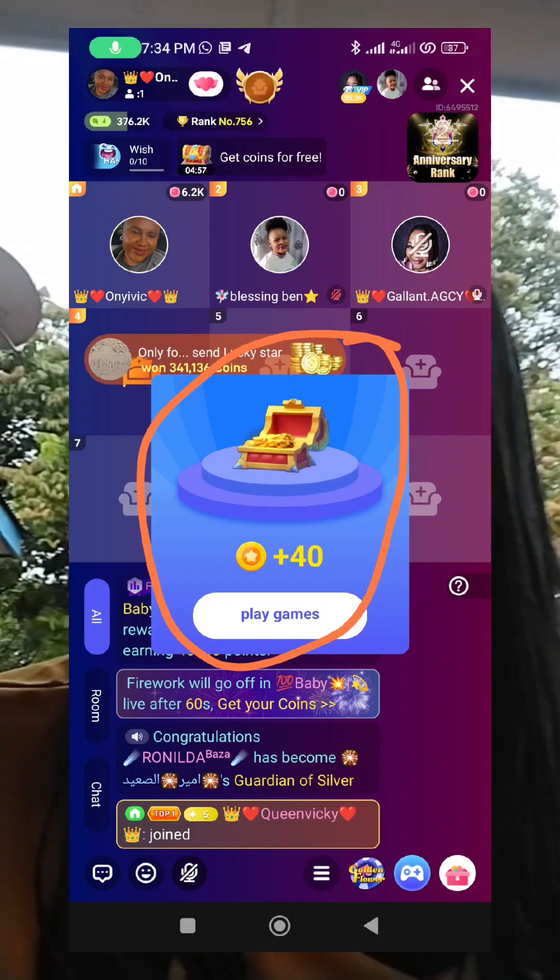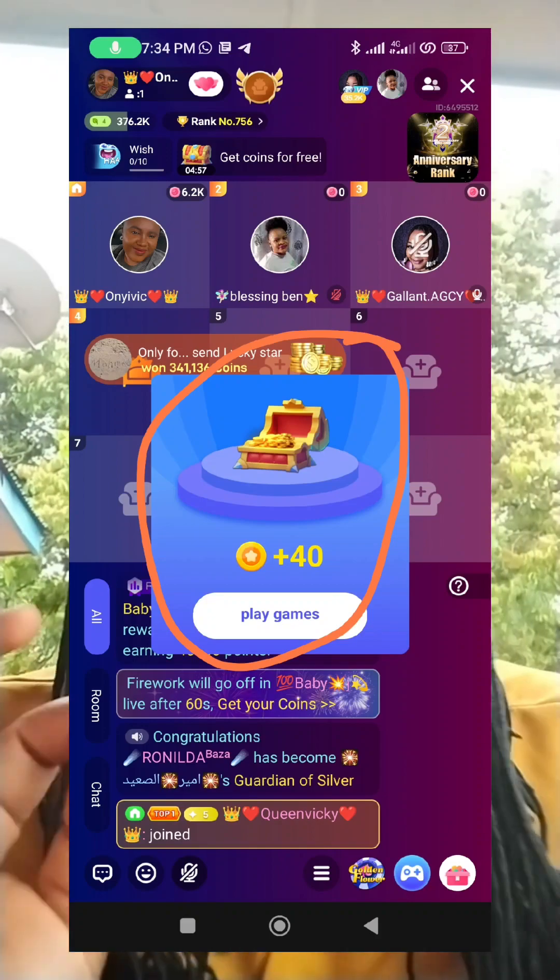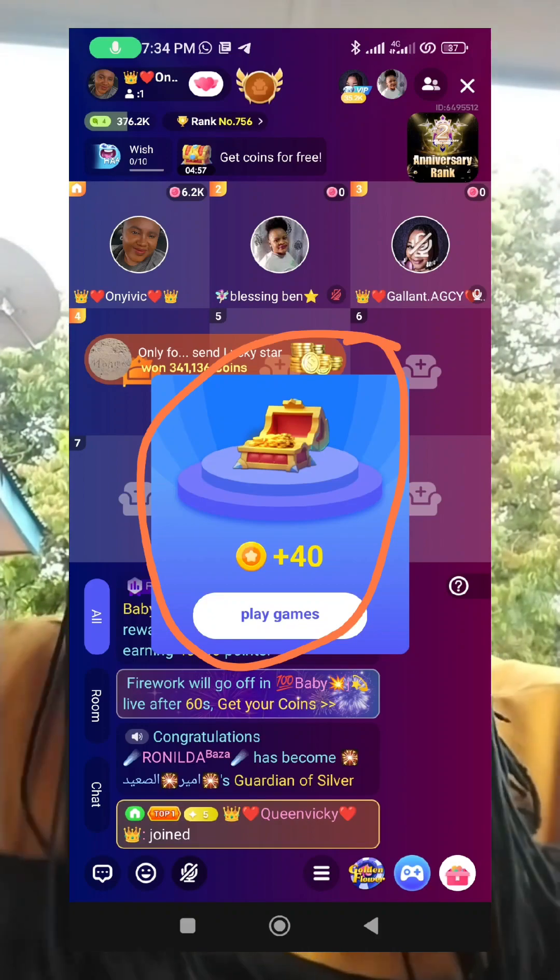You are also entitled to 10 treasure boxes a day. You can pick either 40 coins or 5 coins per box. If you pick 40 coins across 10 boxes, you'll be getting 400 coins; if you pick 5 coins across 10 boxes, you get 50 coins. Imagine accumulating coins for just one week — you'll see how much you can gather.